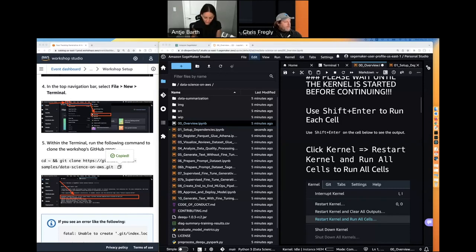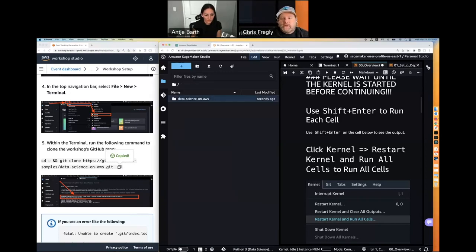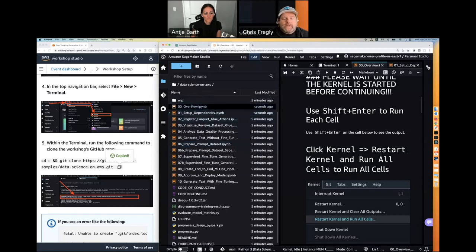If you double-click on that directory — the Data Science on AWS directory — that's what it will look like when you clone. Go back into the file browser, double-click, and you want to run overview.